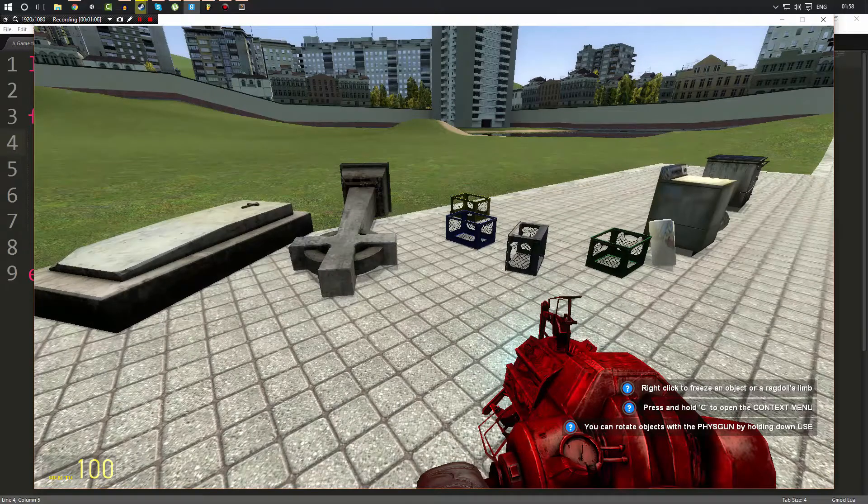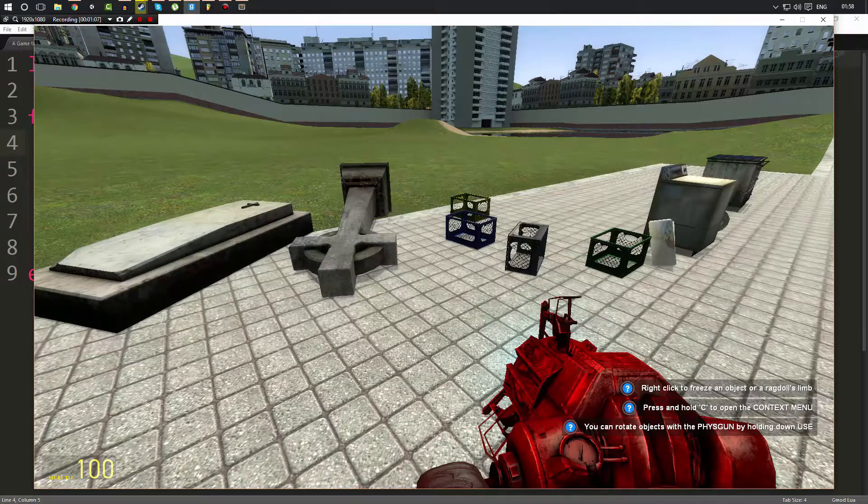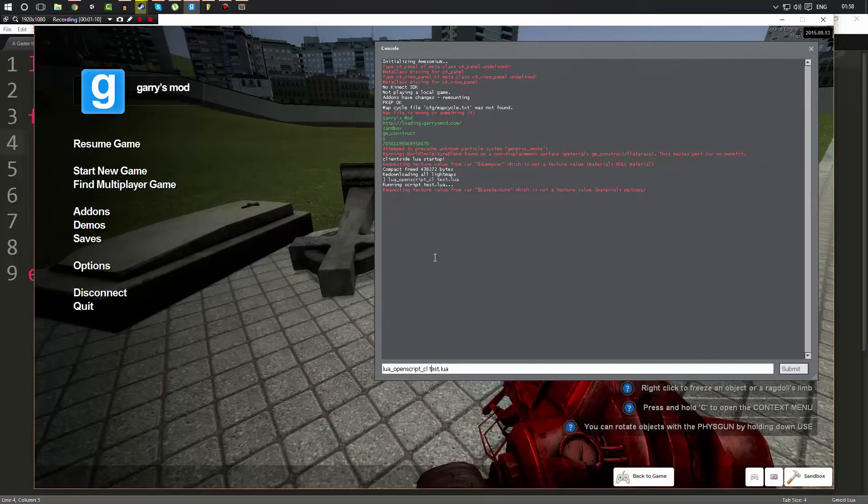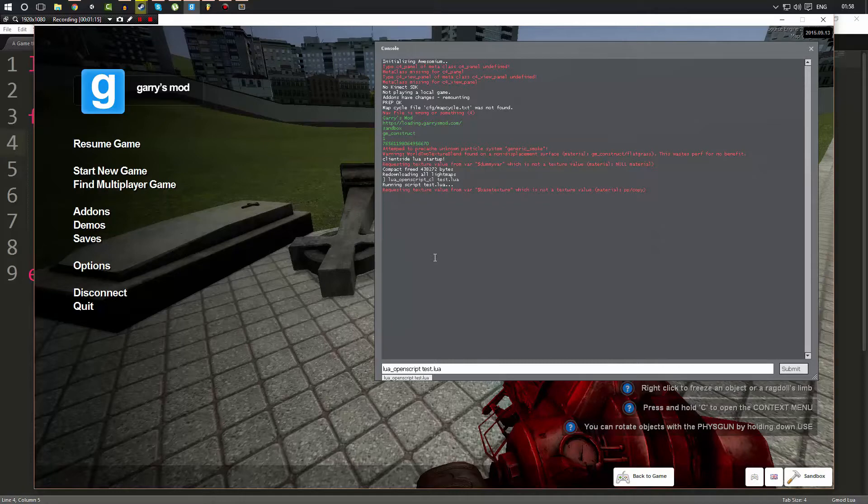But now what we're going to do is run the exact same script except this time we're going to get rid of the _cl when we do lua_openscript. If you don't do _cl, then Gmod is going to execute that script on the server instead of the client.